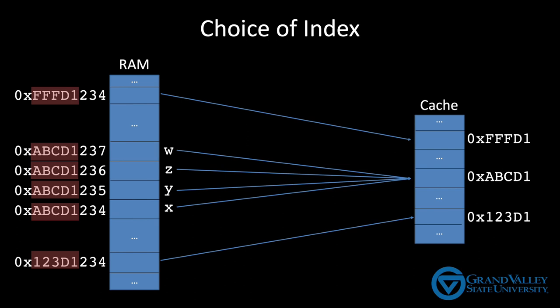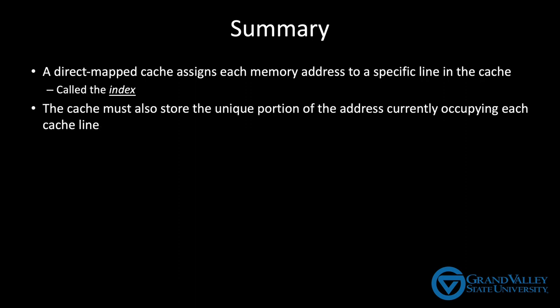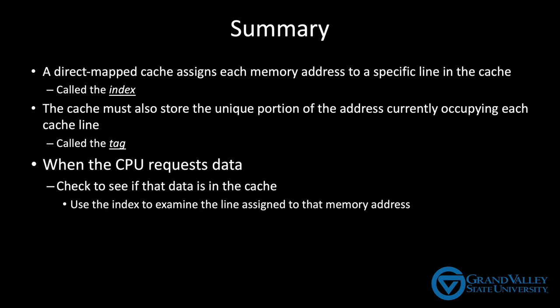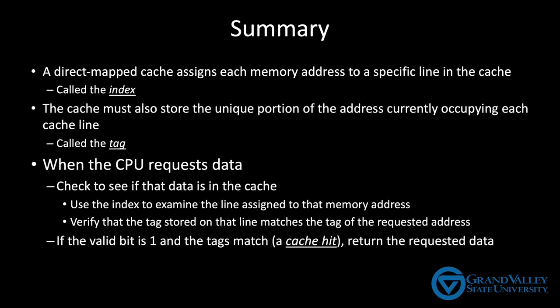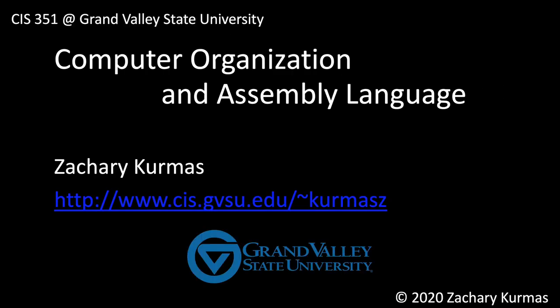So to make a long story short, we use the least significant bits for the index because doing so is more likely to put data being used at the same time on different lines in the cache where it won't conflict. Now there's still a lot more to discuss about caches, but for right now, you should know that a direct mapped cache assigns each memory address to a specific line in the cache, called the index. The cache must also store the unique portion of the address currently occupying each cache line, called the tag. When a CPU requests data, we first have to check to see if that data is in the cache. To do this, we use the index to access the cache line assigned to the particular memory address. We then verify that the tag stored on that line matches the tag of the requested address. If the valid bit is a 1 and the tags match, we call this a cache hit and return the requested data. If either the valid bit is 0 or the tags don't match, we call this a cache miss and then we have to pause and fetch the data from RAM and put it in the cache. These are the fundamental aspects of cache operation. The next several videos will look at small modifications to this general design that either improve cache performance or improve its efficiency.